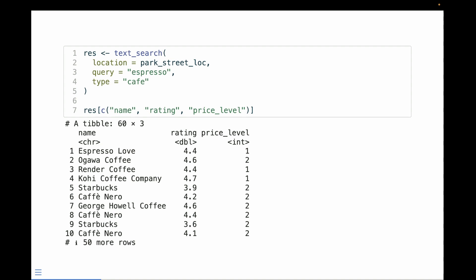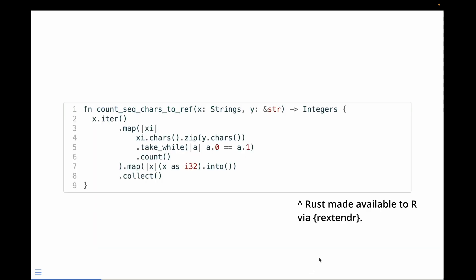So we see George Howell in there, but we need to validate how close each one of these places are to Park Street. We could, of course, do this by calculating the distance between each coordinate in Park Street, but that is overall computationally intensive. We can instead limit our results based on the number of shared characters in the geohash. So this function compares a vector of strings to a reference string and compares how many from start to finish are the same.